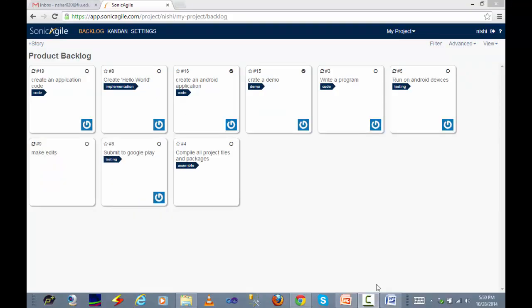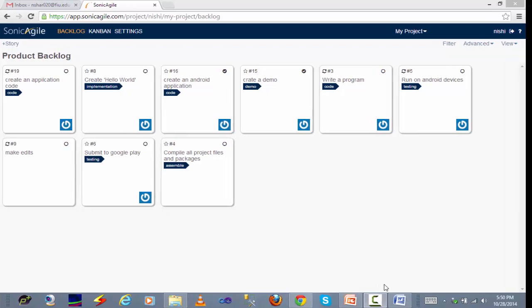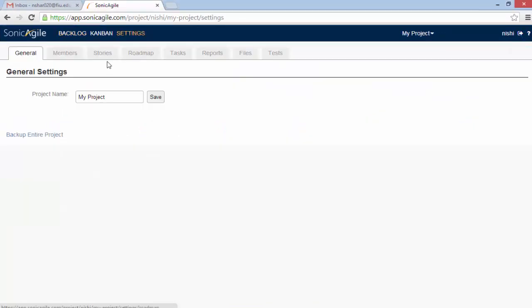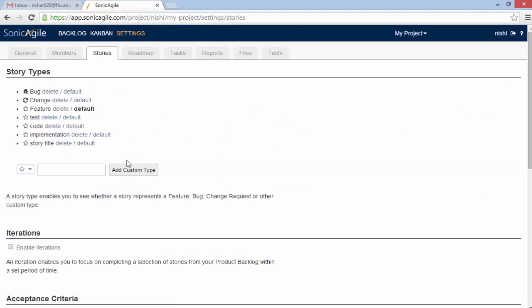The next feature is iteration. It is an optional feature. If you want to enable iterations, you need to go to settings and then stories and you need to click on enable iterations.